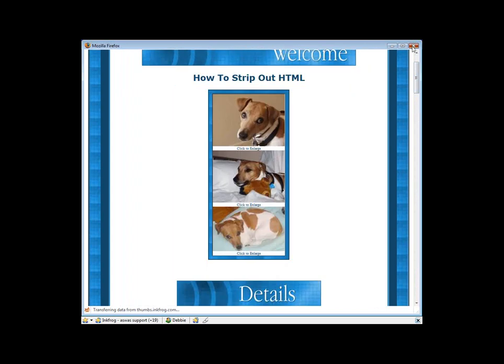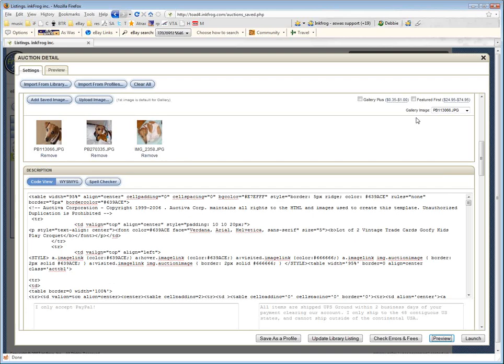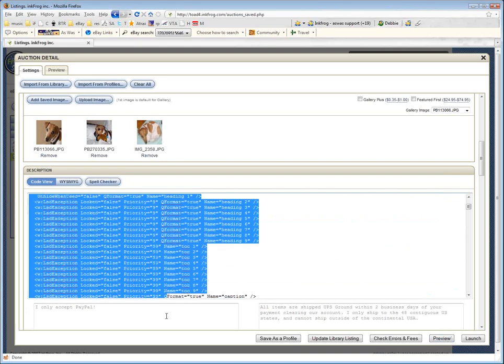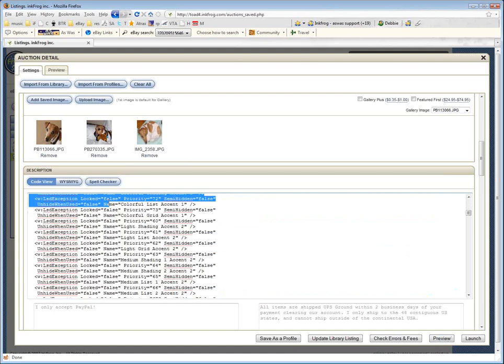And I'm going to X that out and go back to our other window. Here we go. So this is what it looks like in HTML. It's really a gigantic, gigantic mess.